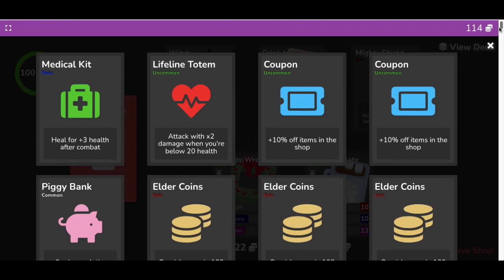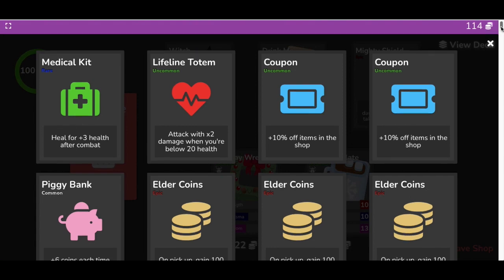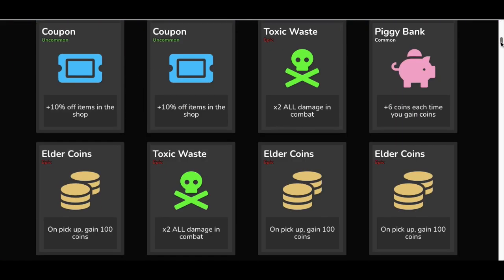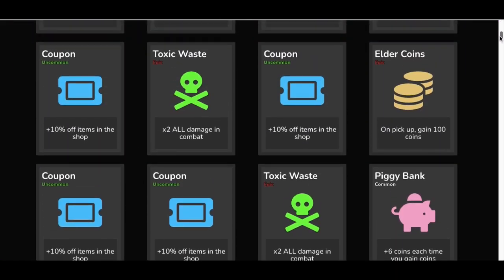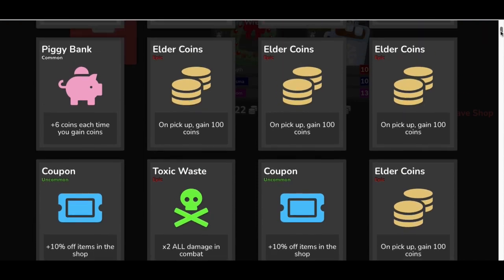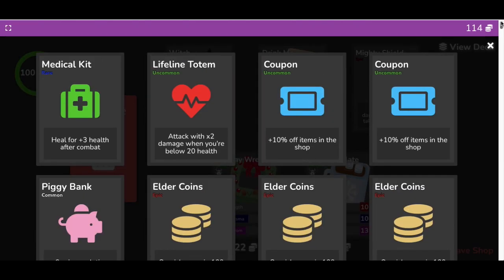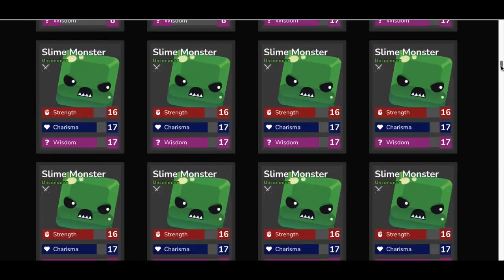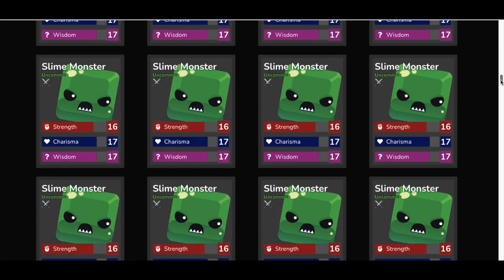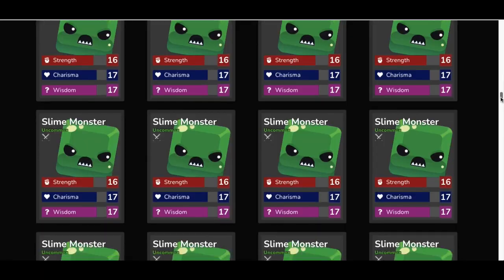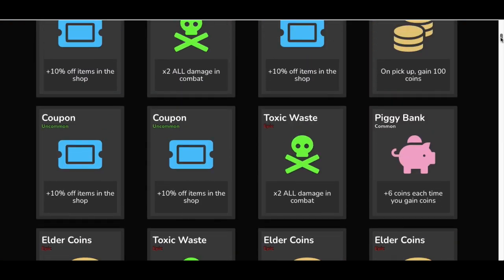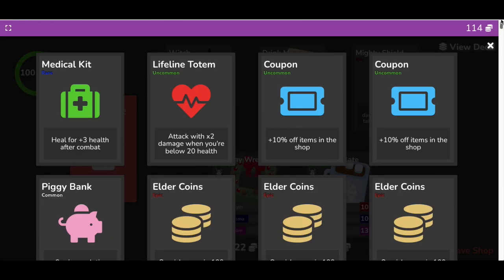As you can see, I have one, two, three, four, five, six toxic waste. I can just keep on going now if I want to because it looks like I have a lot of coins. All I need is to get these coupons, piggy banks, and elder coins over and over, and then keep on picking up toxic waste or even the anchor. It's totally up to you, but toxic waste is going to give you times two damage. Let's see this in action. Don't forget to check out my other videos where I show you how to get unlimited good cards.